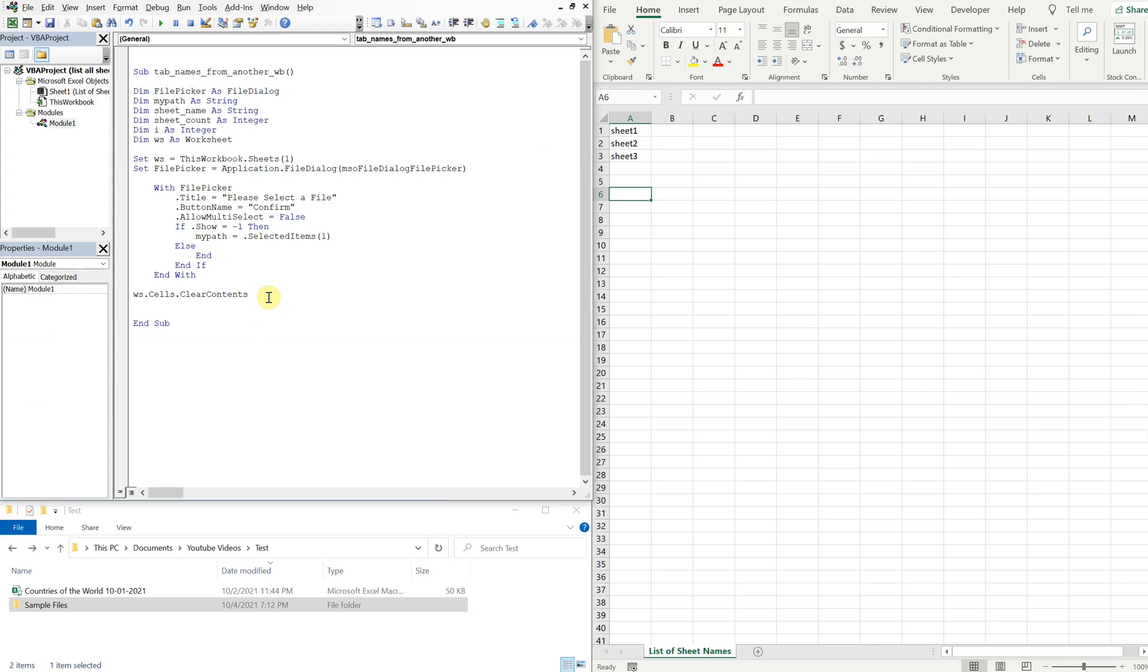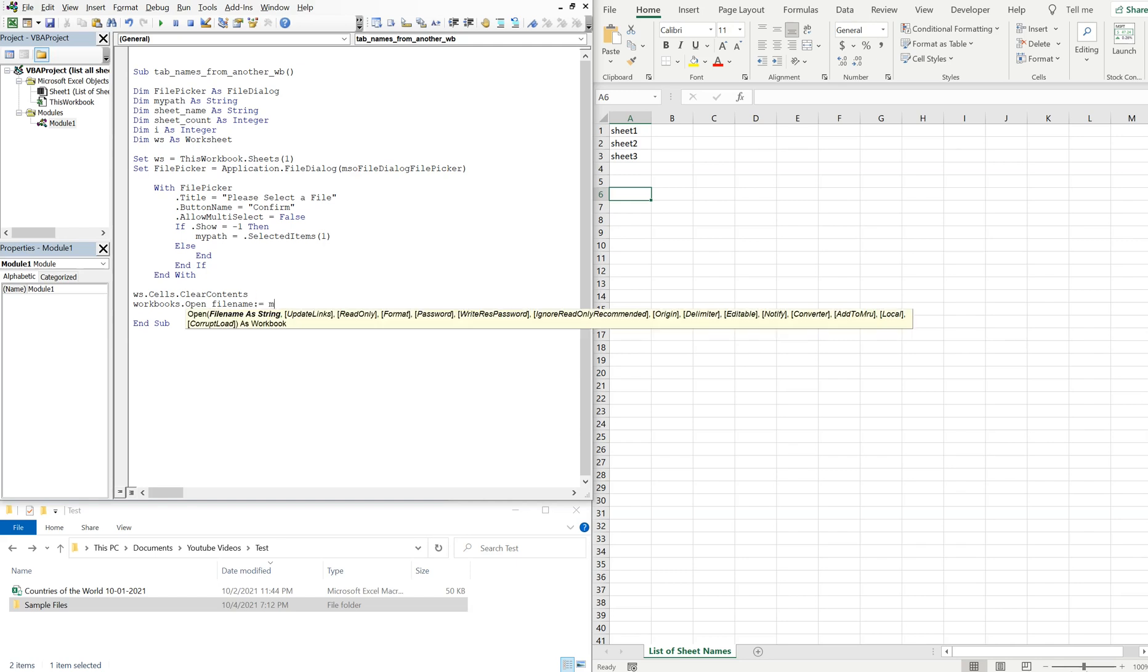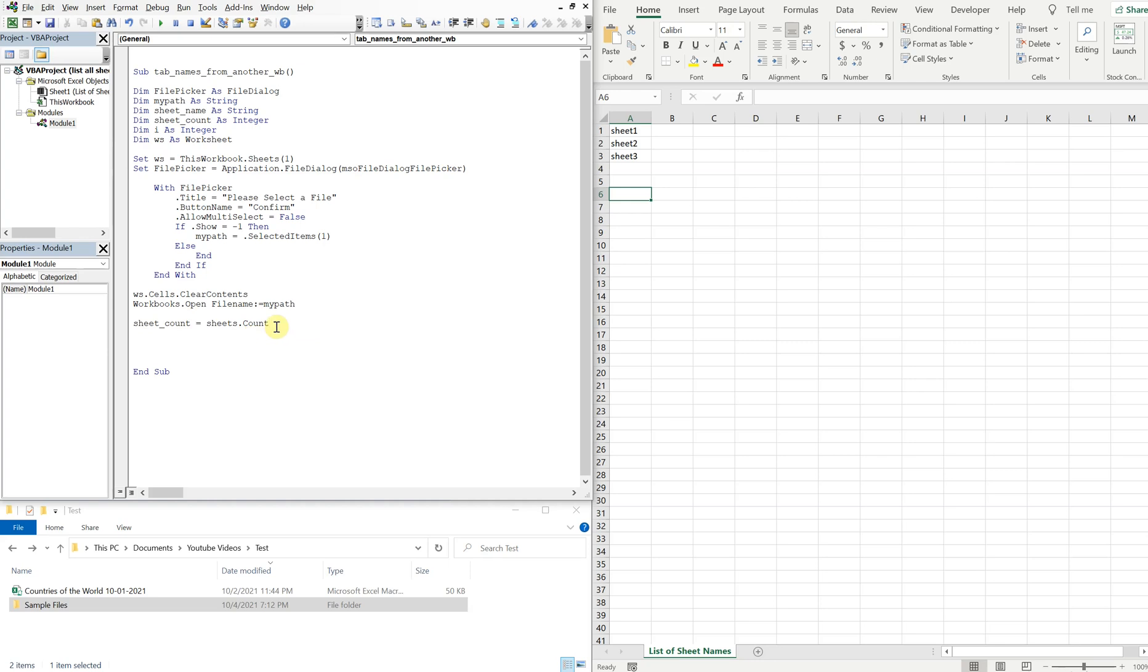All right, so let's keep going. We're going to open the workbook, and we've got our file name, and that's just going to be my_path. And then the sheet_count is going to be equal to sheets.count. So we're literally going to be counting the sheets in the workbook that we open up. And then we can use a for loop, so for i equals 1 to sheet_count.